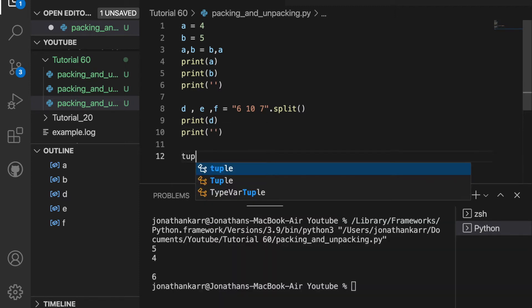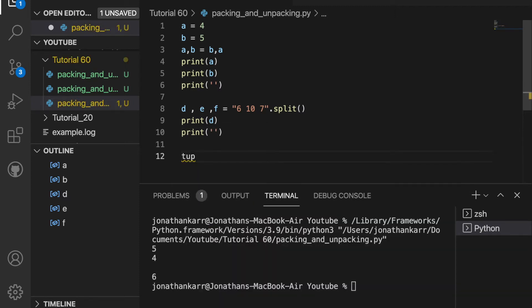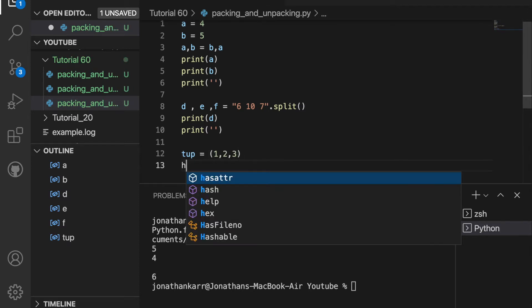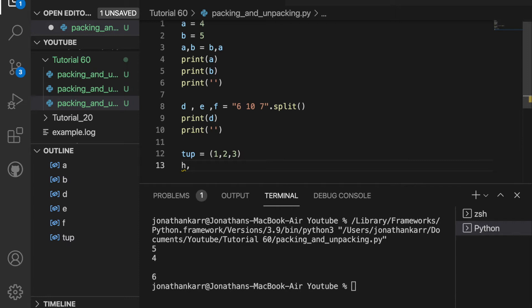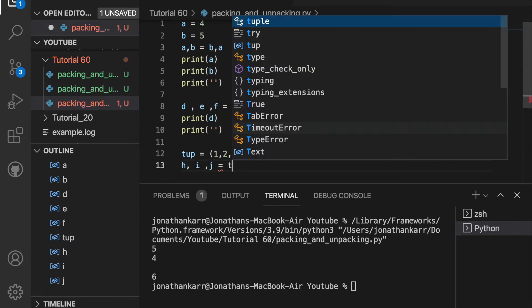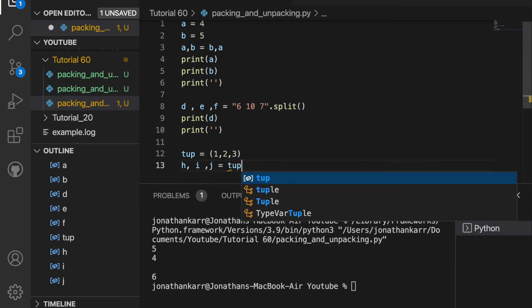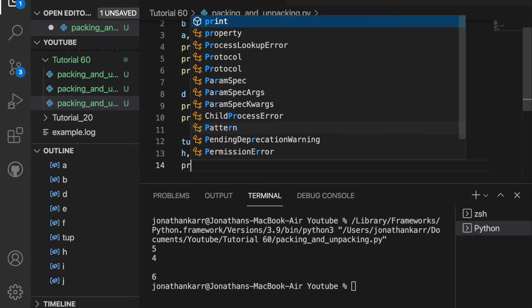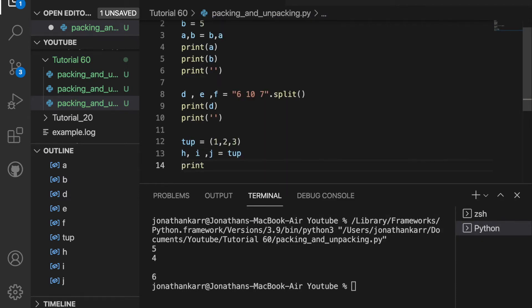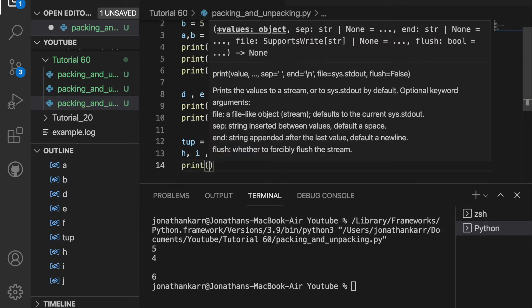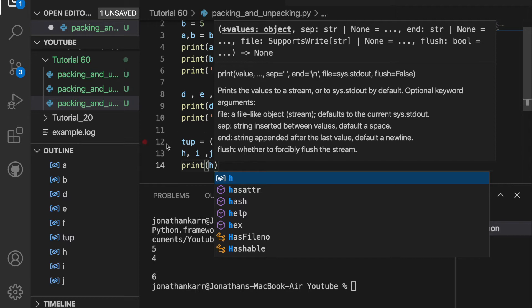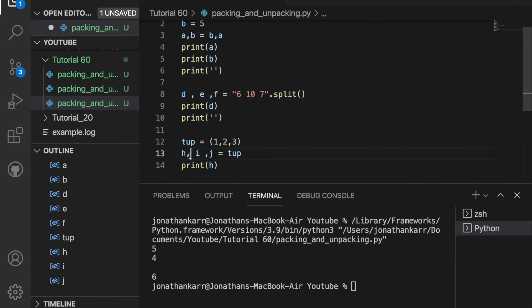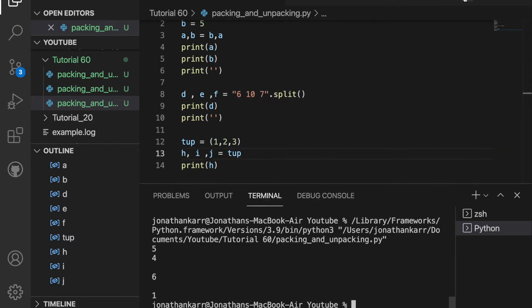I'm then going to create a tuple and set this equal to 1, 2, and 3. And then I'm going to create three variables, h, i, and j, and set this equal to tuple. And if I print h, it would print 1 because that's the first thing in the tuple. And now when I run this, it prints 1.